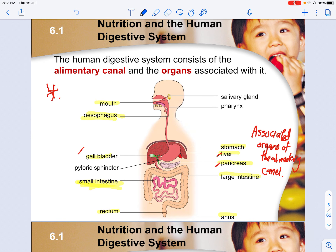This is an outline of the human alimentary canal, which represents all the organs associated with it — all involved in digestion. One common exam question is to give you a blank diagram and require you to label the parts. The highlighted ones are the main ones commonly tested in exams that you need to know.